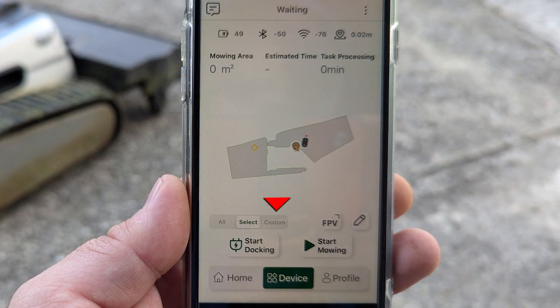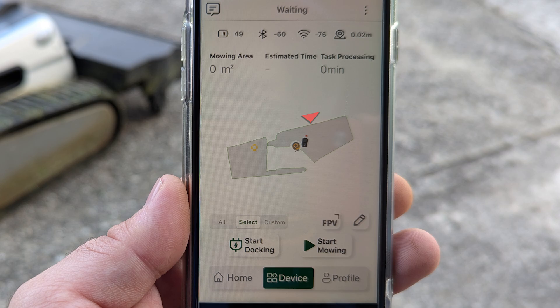A third button has been added for making a temporary custom zone to cut. The robot will start cutting a zone depending on which nearest edge it is at, so you can choose where the robot will start cutting by driving it to that edge of the zone.